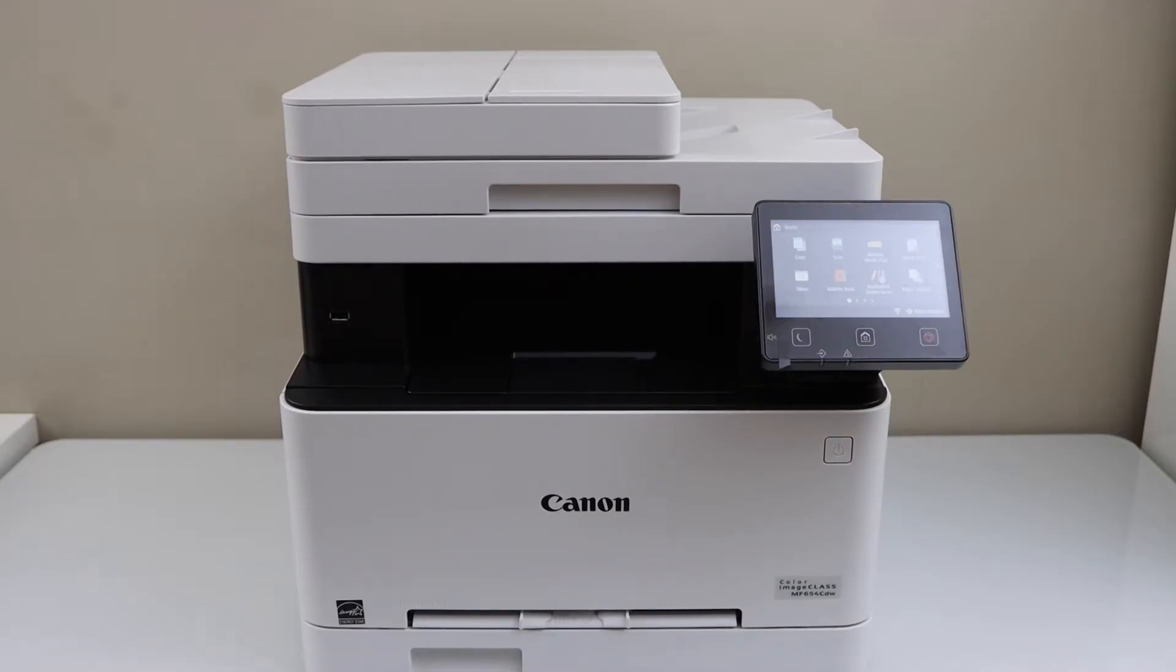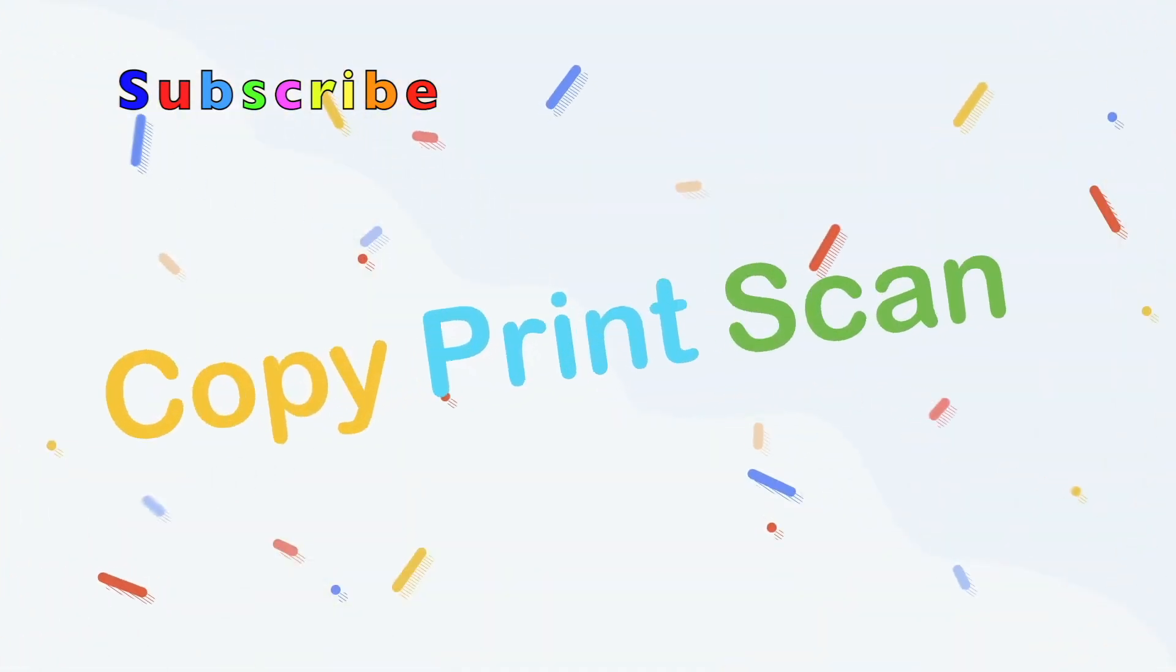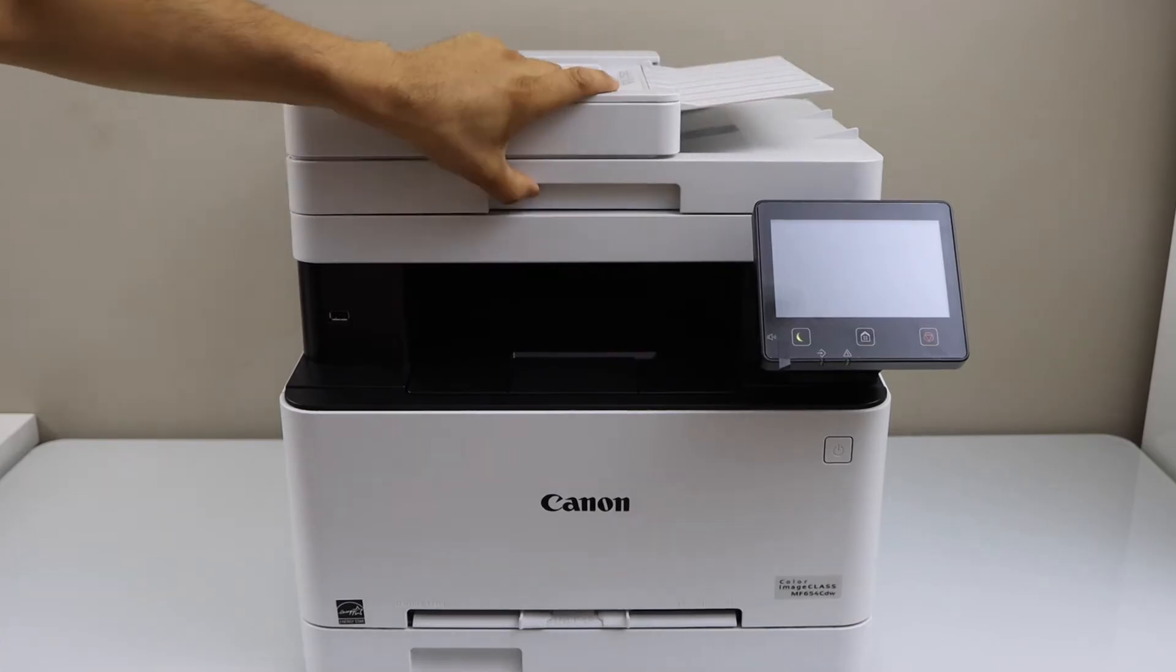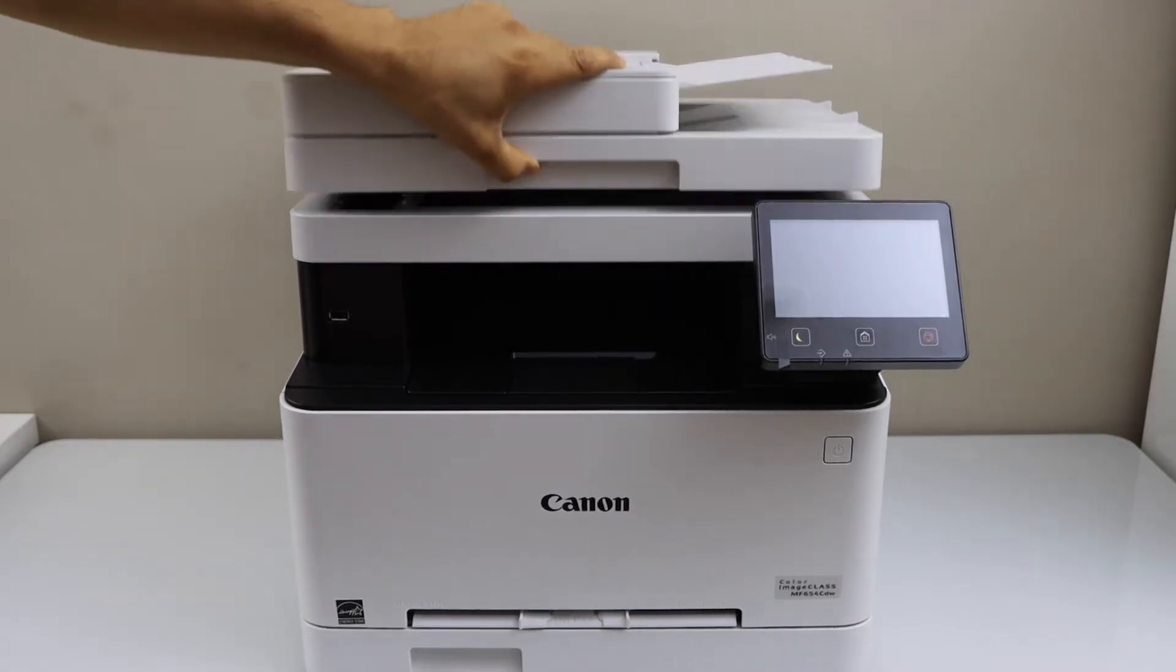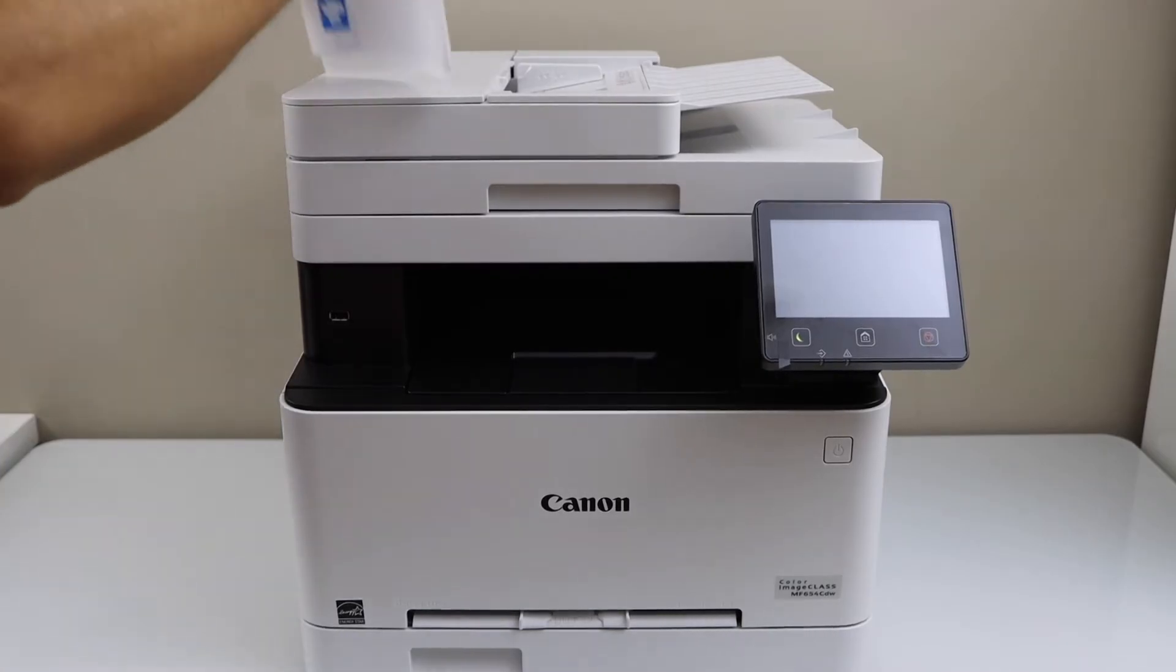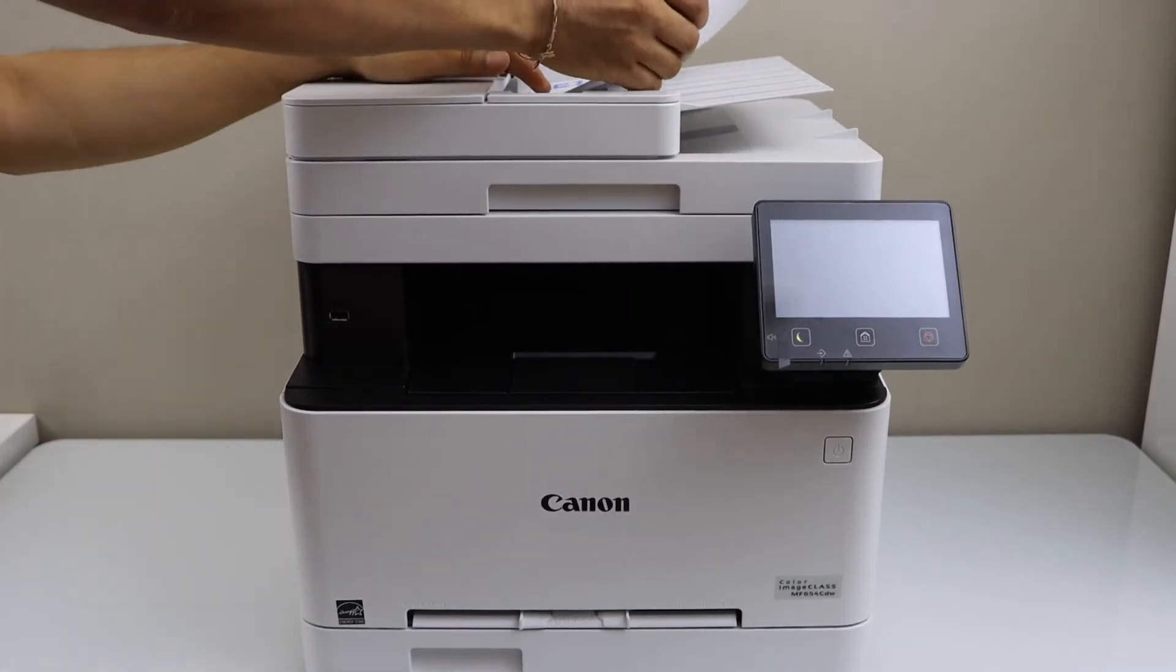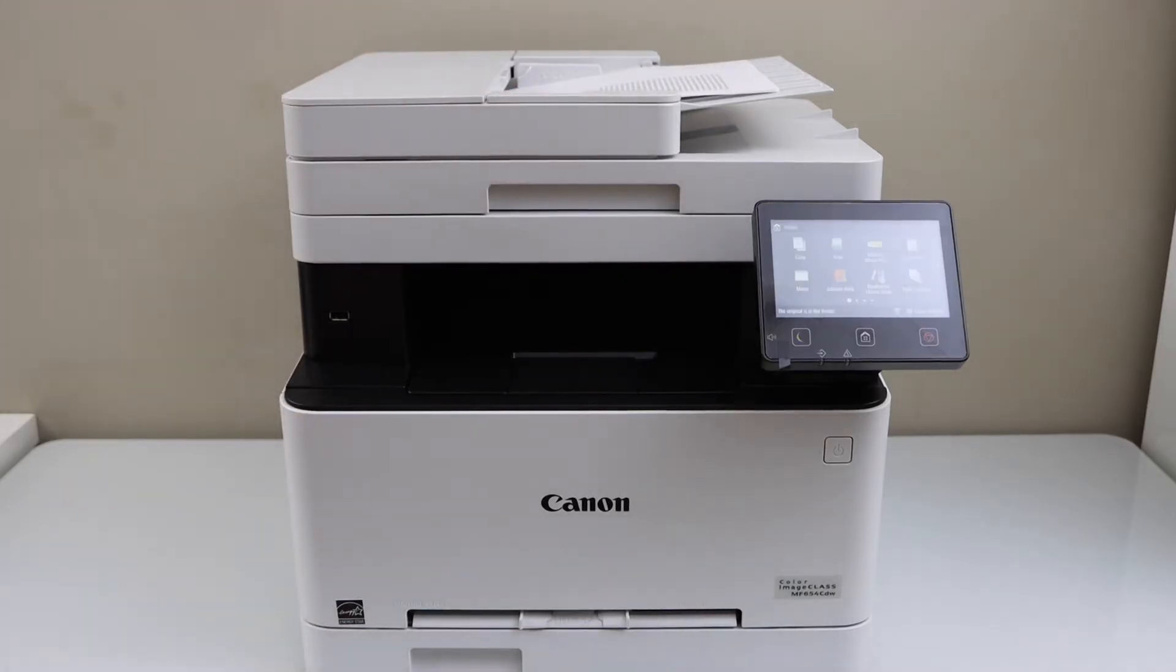You can use the ADF tray to copy multiple pages at once or you can also use the scanner pad for ID or passport. I'm just going to use the ADF tray right now.